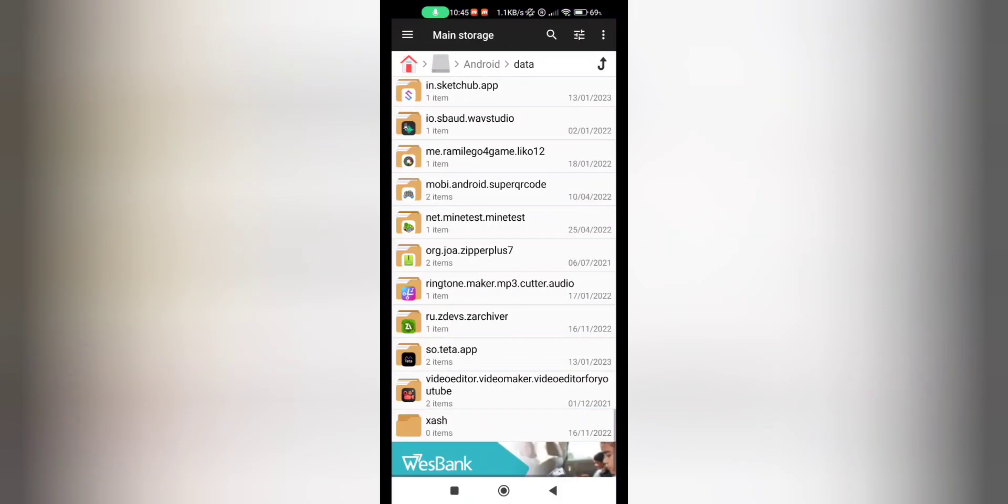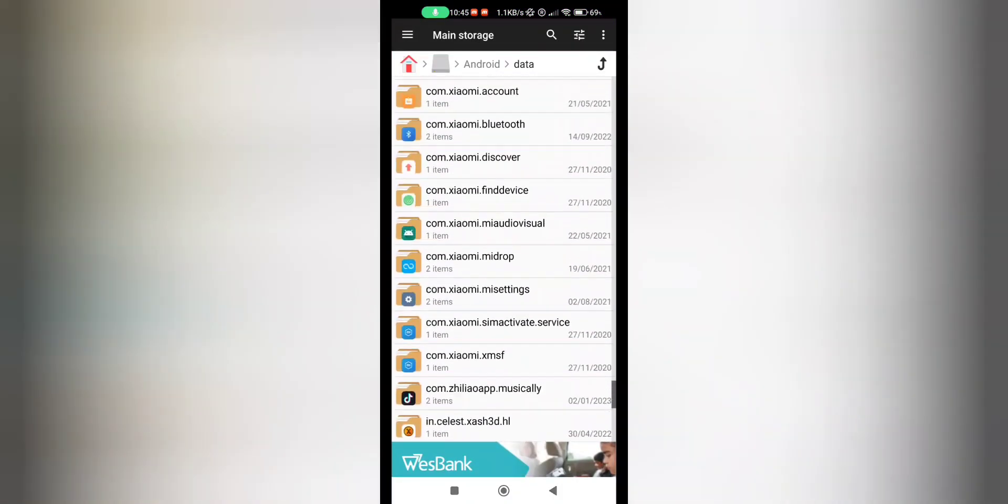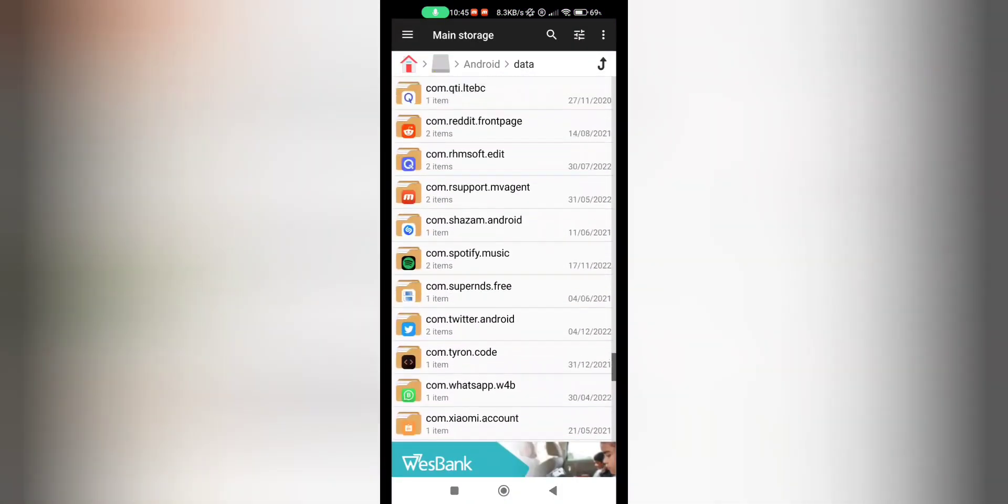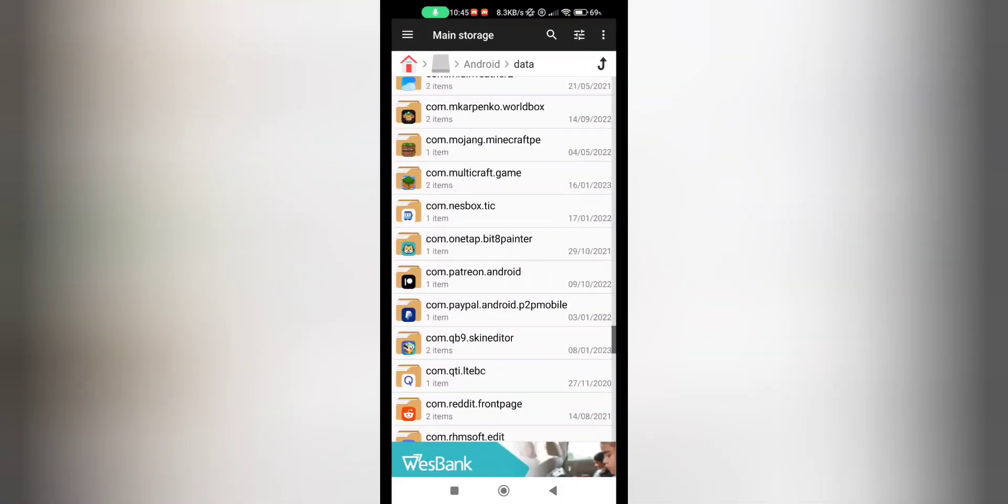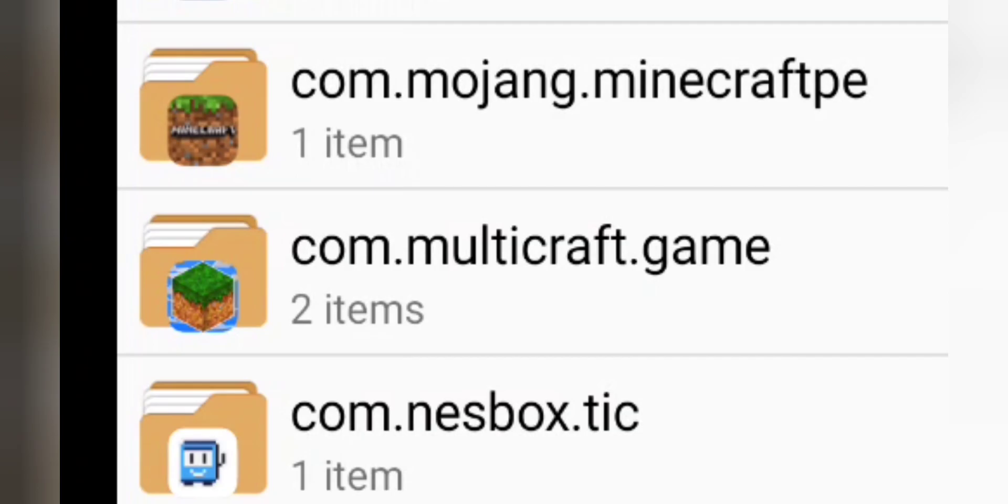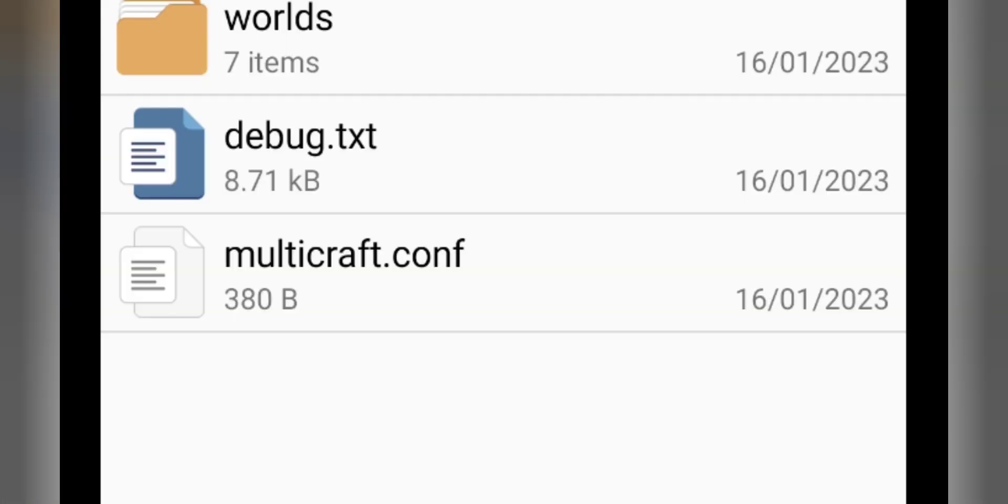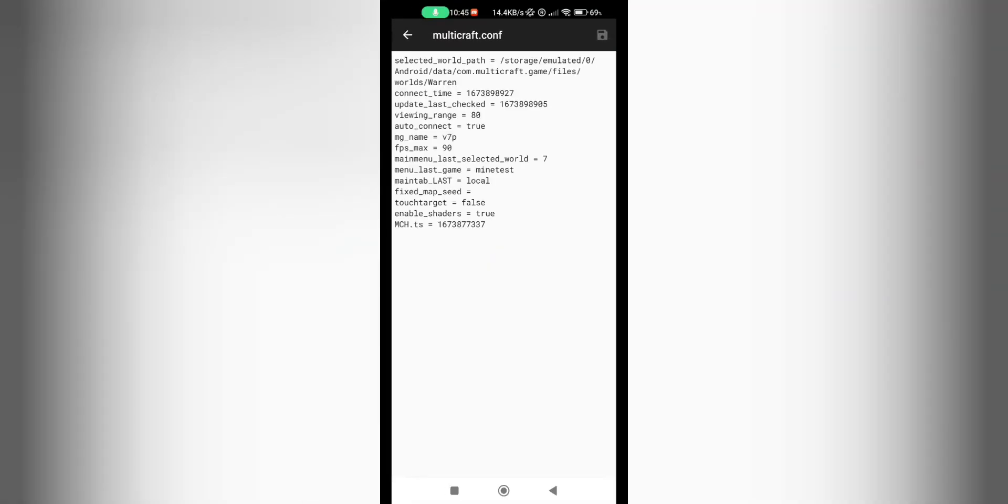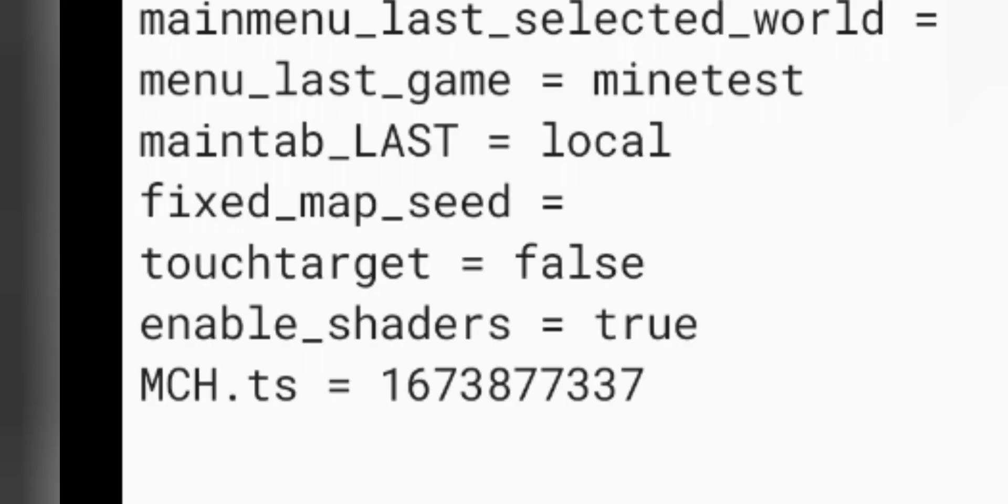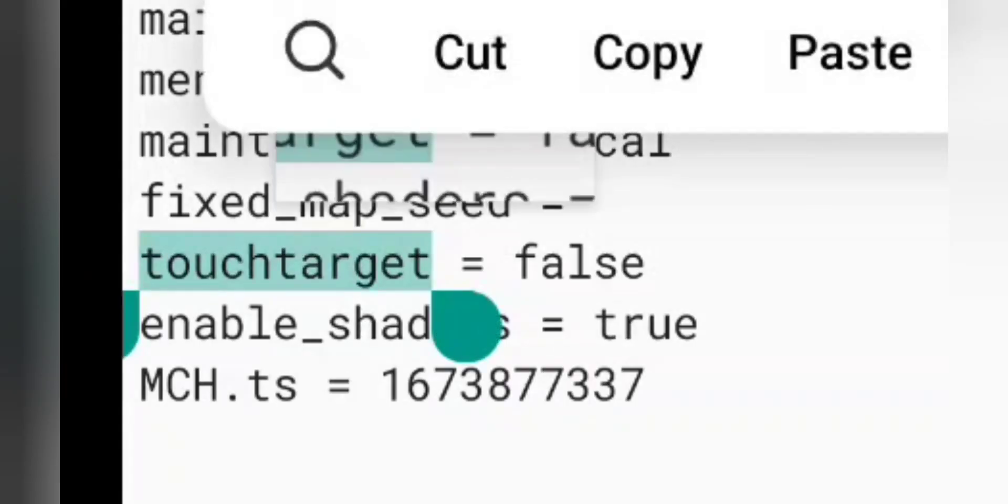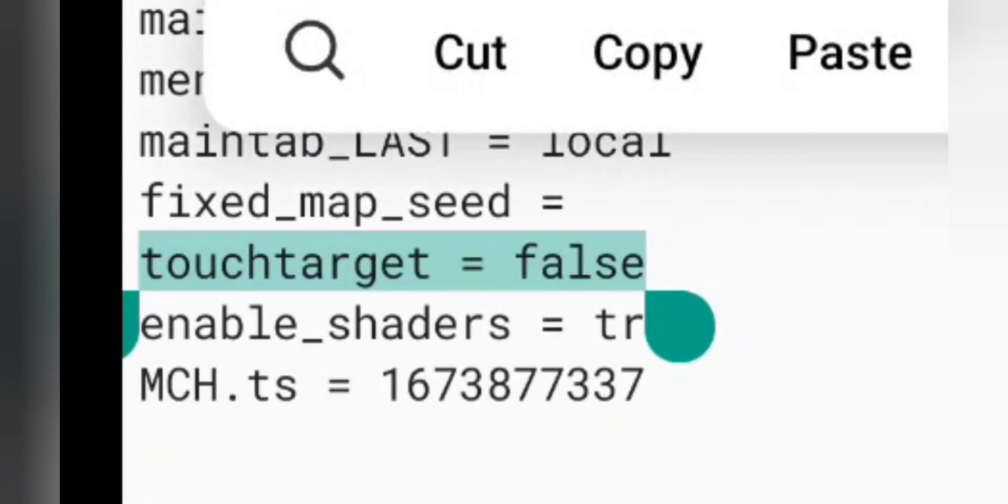So now we go to Multi-craft. So we just scroll up and look for the app folder, there we go, Multi-craft, Files, and then multi-craft.conf. So it's basically like minetest.conf. Now the line of code that we want is touch_target equals false.